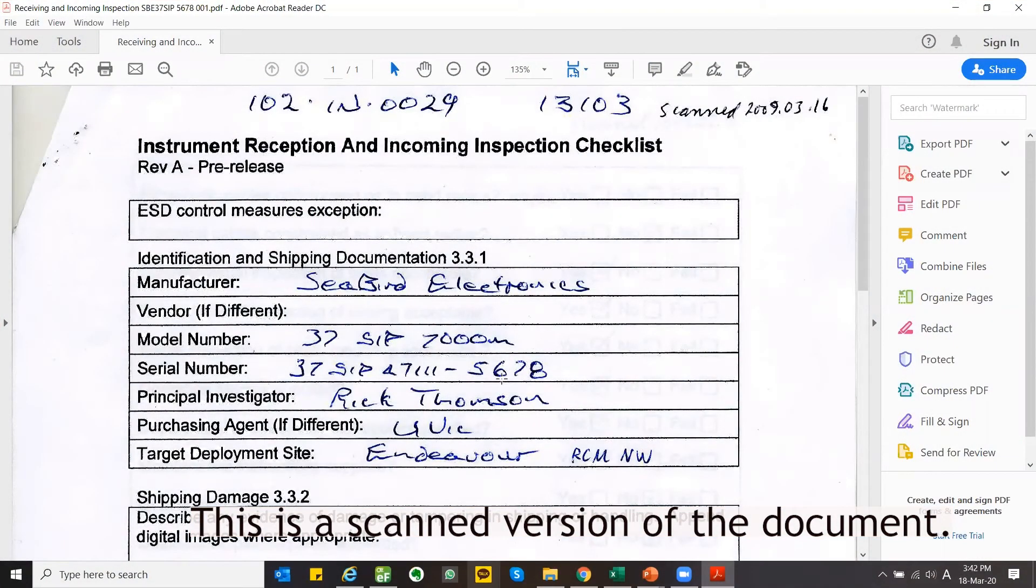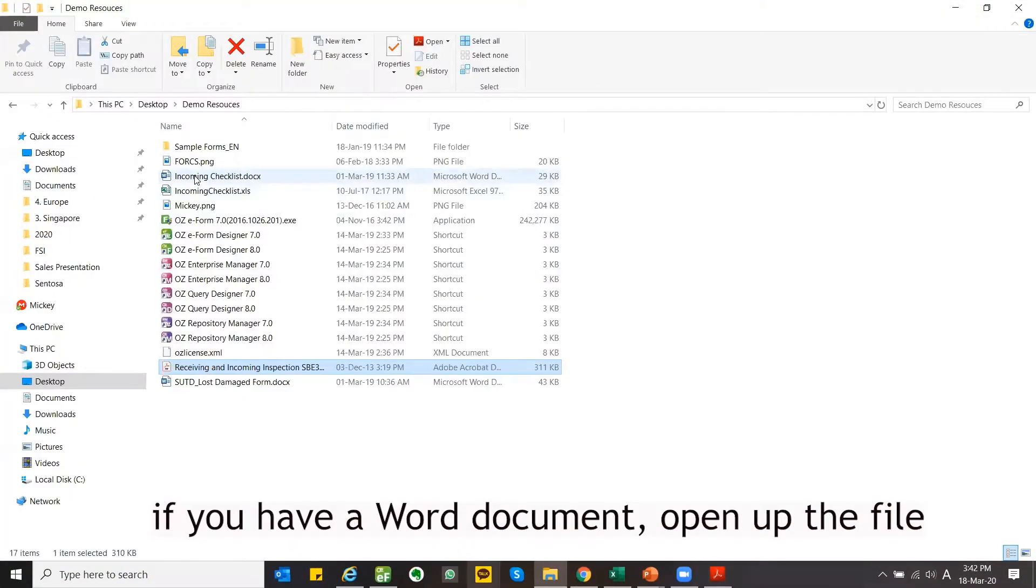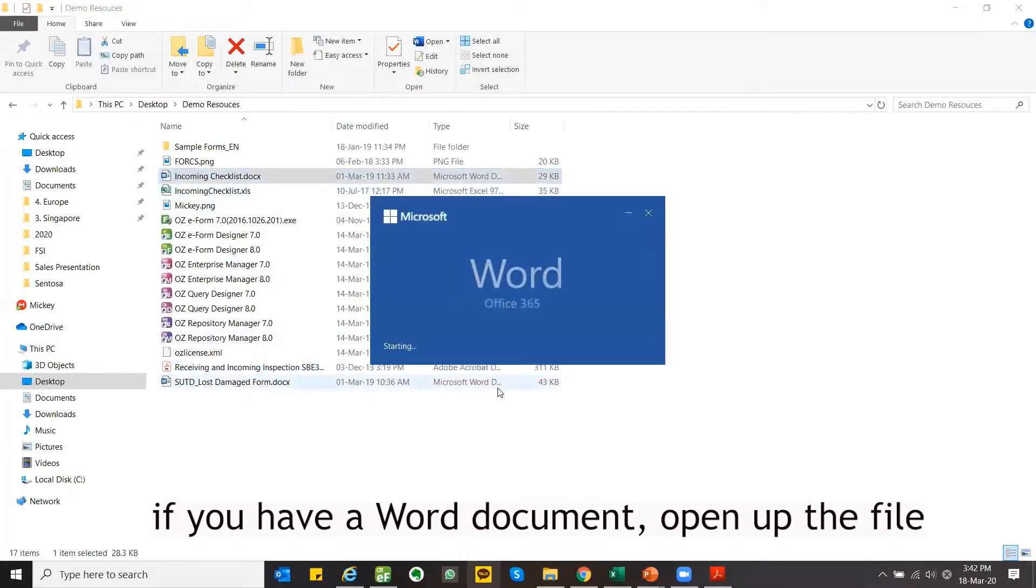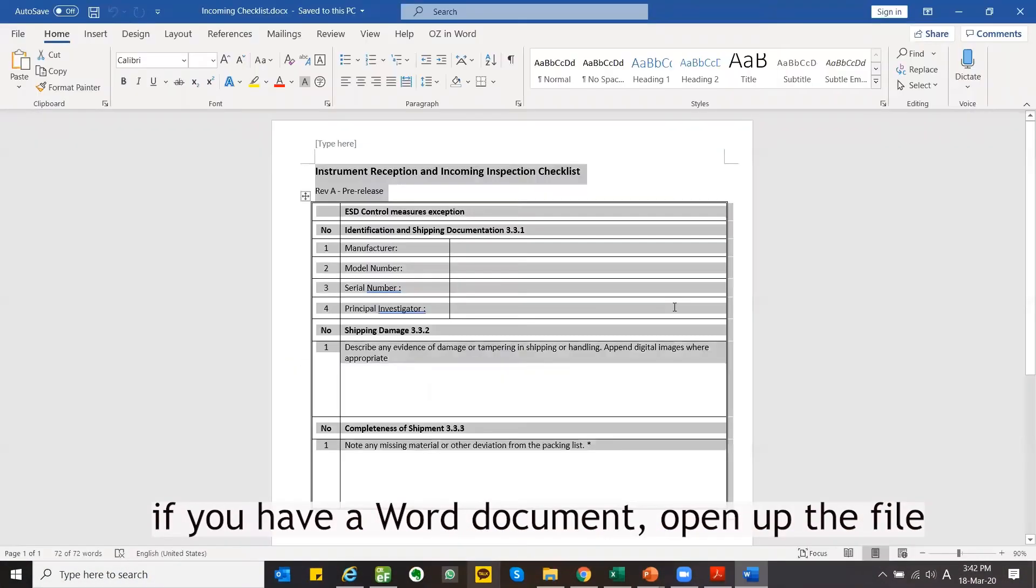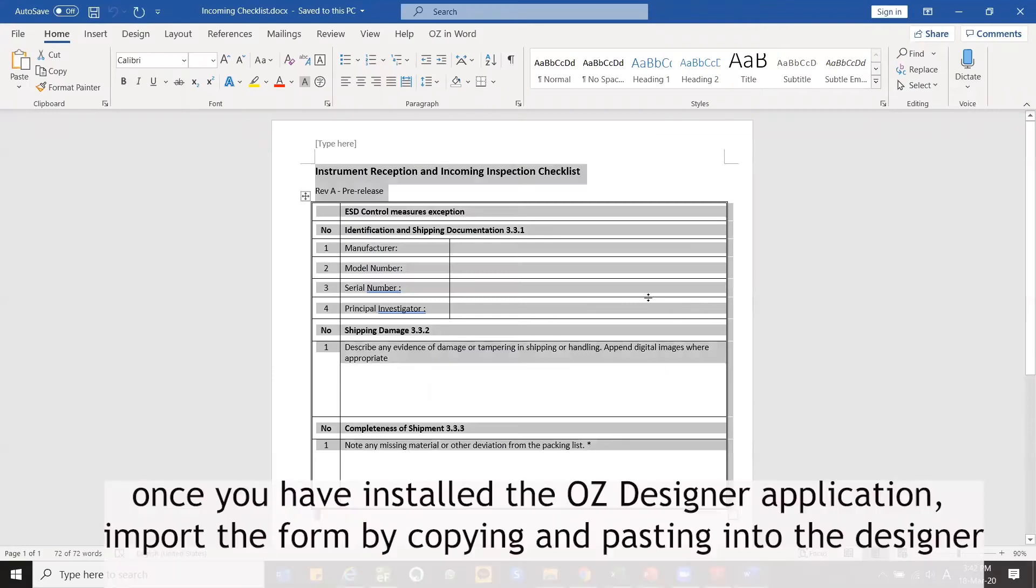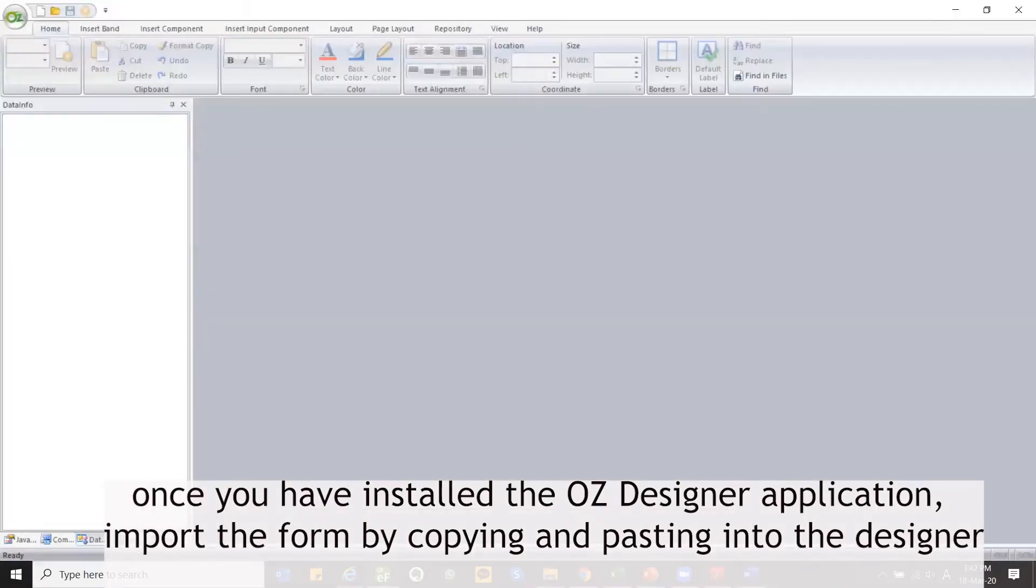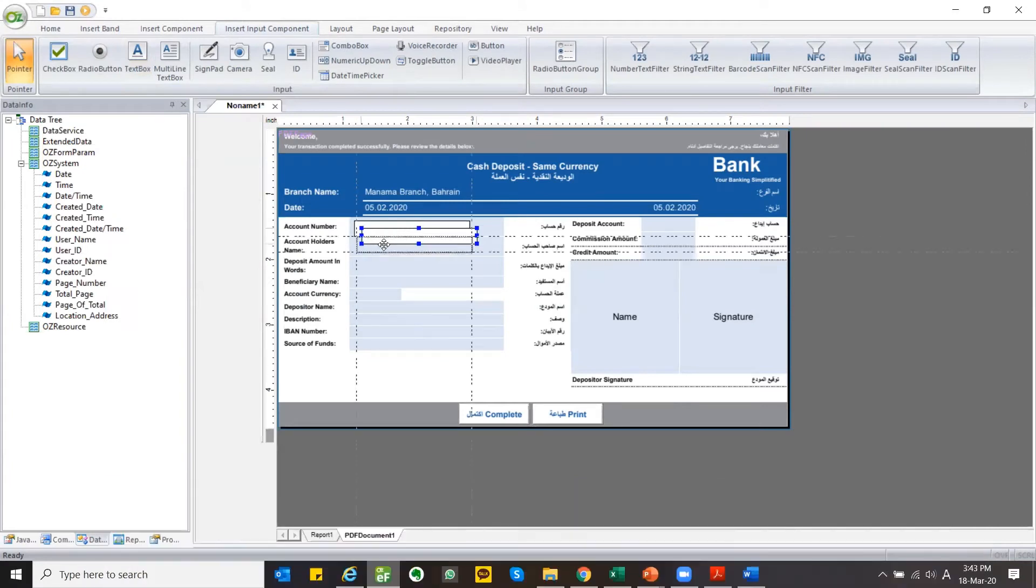This is the scanned version of the document. If you have a Word document, open up the file. Once you have installed the OZ Designer application, import the form by copying and pasting into the Designer.